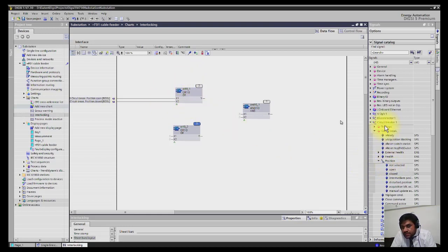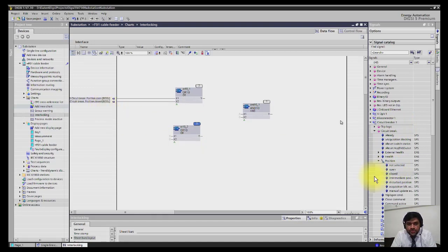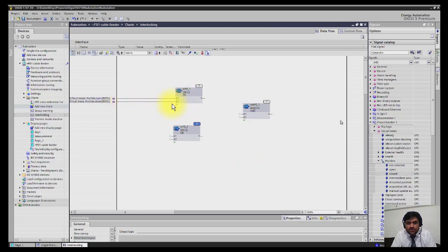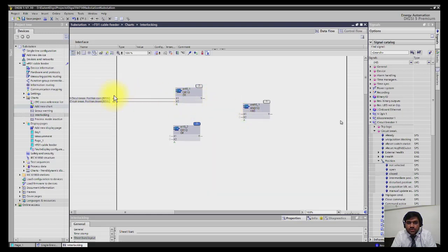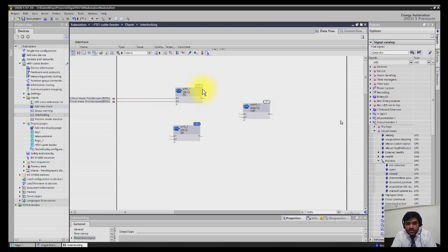Now I will select the inputs. For the breaker, I will select open position, drag and drop here, and then close position, drag and drop here, and connect to X1 and X2. If breaker is open it will be one, and output will be connected here. If breaker is closed it will be one here. If breaker is neither open nor closed, there will be zero and the breaker output is not one, so you can't operate the breaker. This is how you are building the logics in the charts.